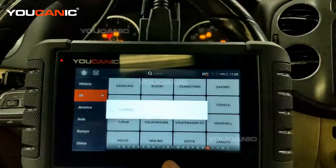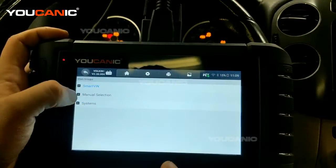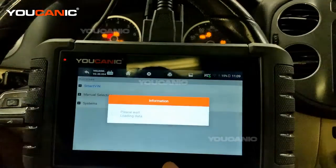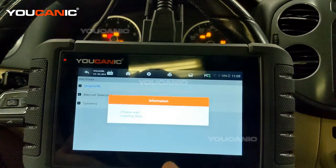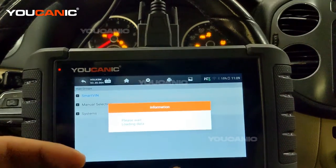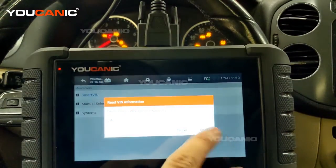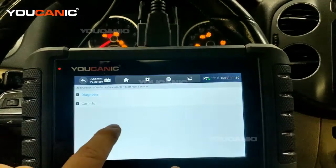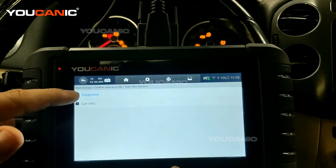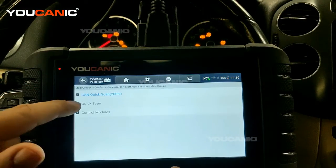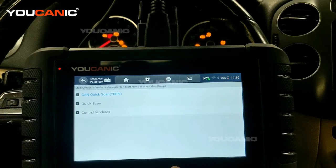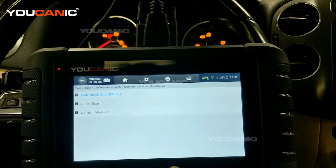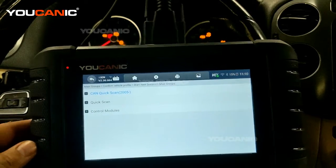We're interested in Volkswagen. You can enter the make and model manually, but we can use Smart VIN — what that does is pull the VIN number of the car so it knows the year, make, and model, and loads the correct software for that vehicle. We select Diagnostics Quick Scan, which goes through all the control units on the car and tells you what fault codes are in each one.